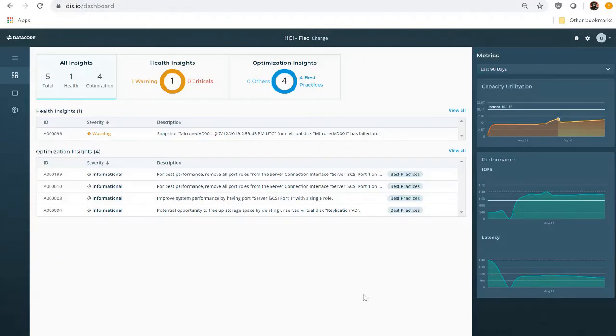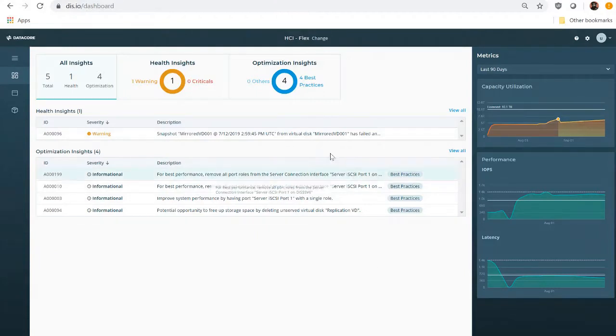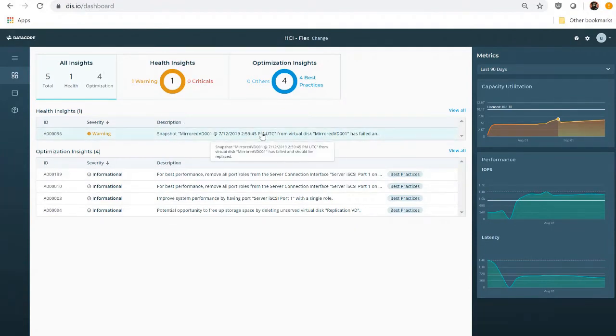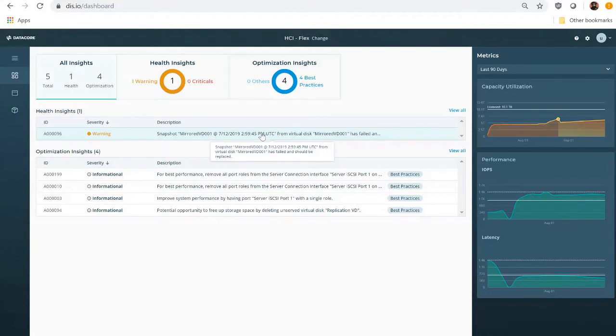Now that he has assessed the lay of the land, it's time to get to work taking care of some predictive issues. Ian sees that one of his snapshots has failed. Without a good snapshot to roll back to, Ian's users could lose their data permanently in the event of a system failure, so it's important that Ian addresses this immediately.